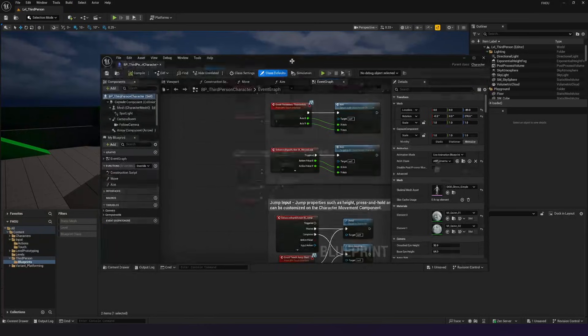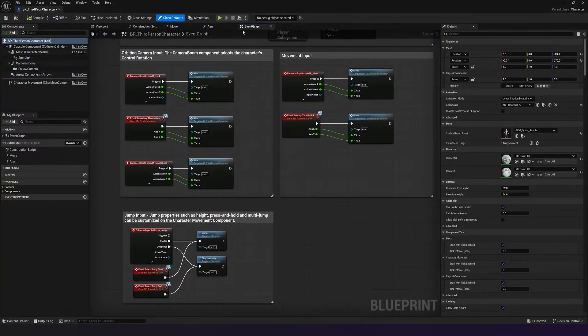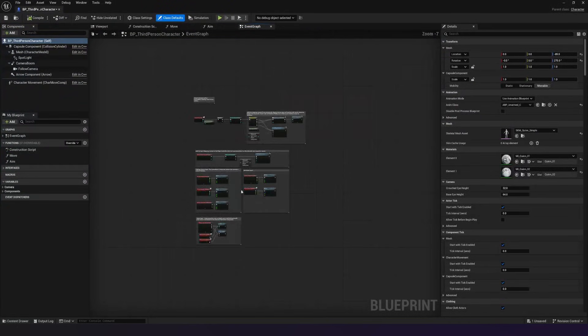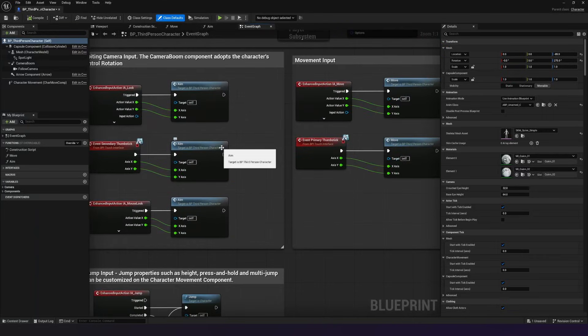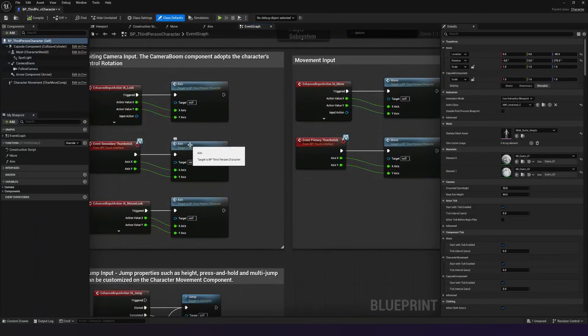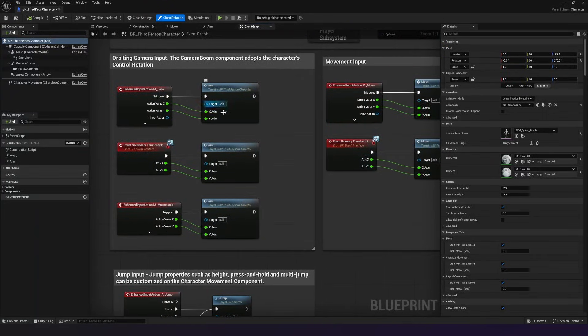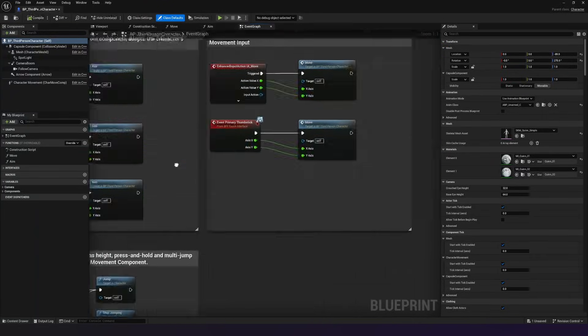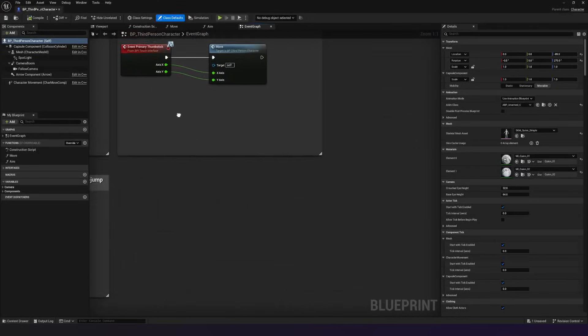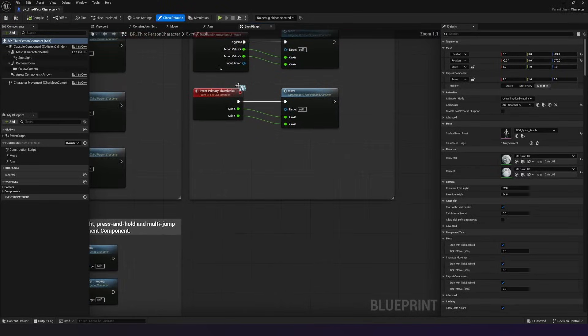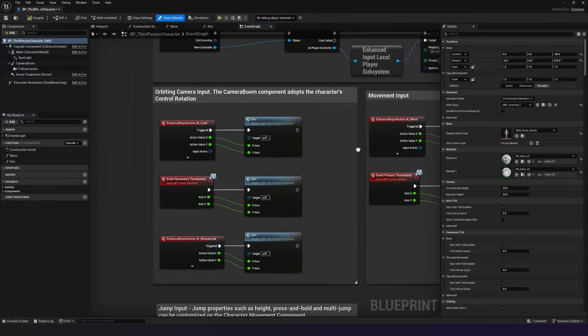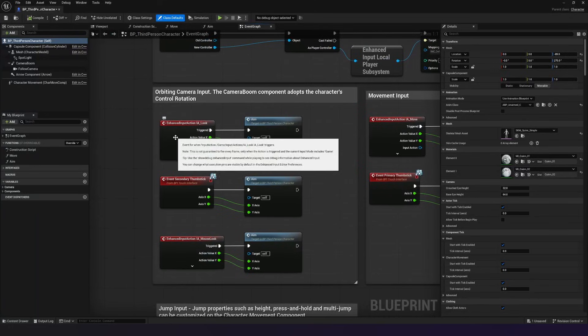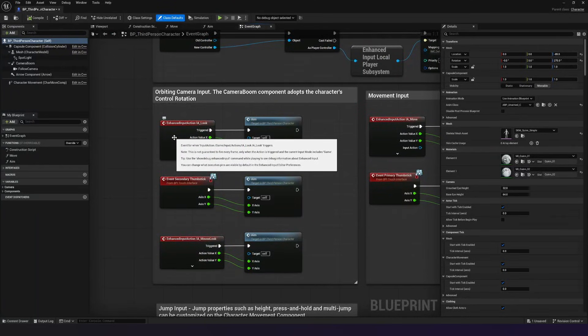So what we're going to do is we're going to go into our event graph. And notice in our event graph, we actually already have some code in here. We've got code for things like handling the way we aim, the way we look around, the way we move. And all of these are going to be attached to Enhanced Input Actions. We're going to be doing exactly the same thing, but with our flashlight.